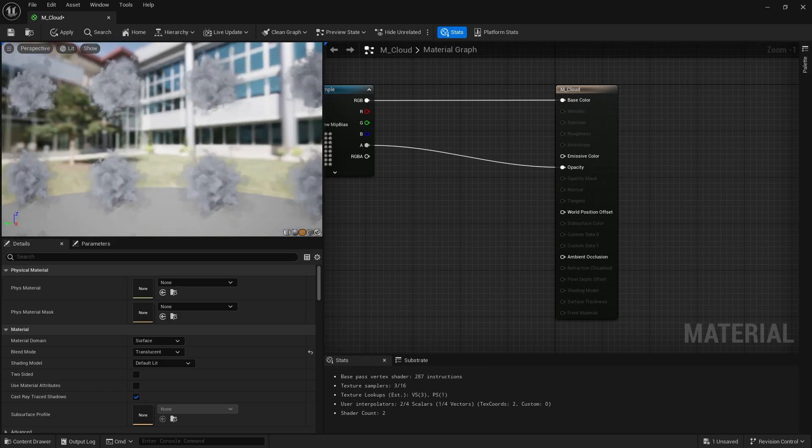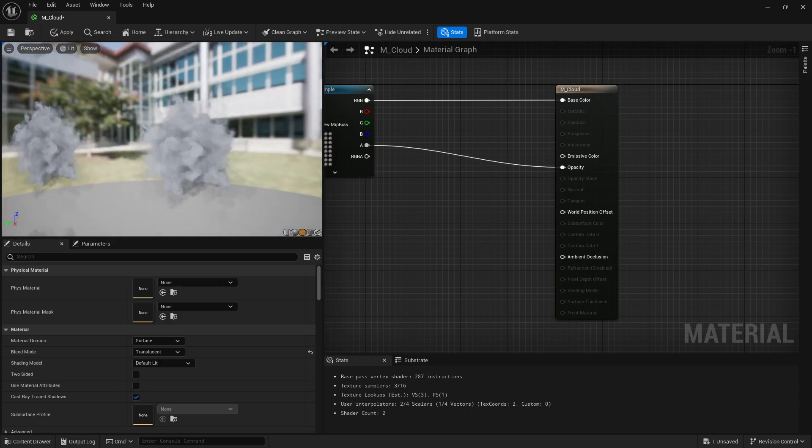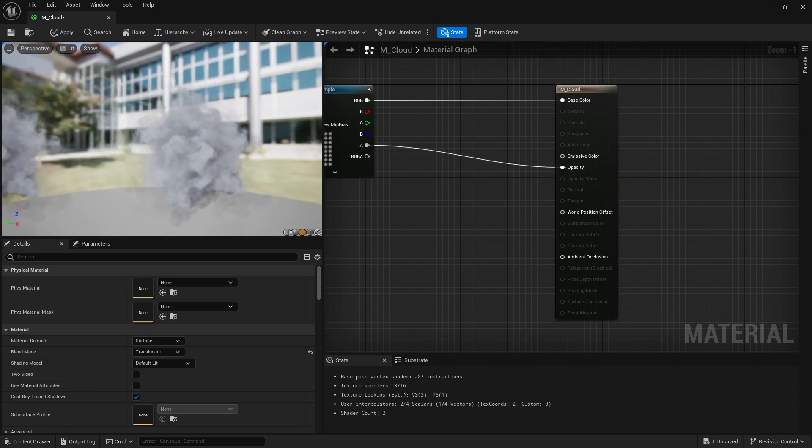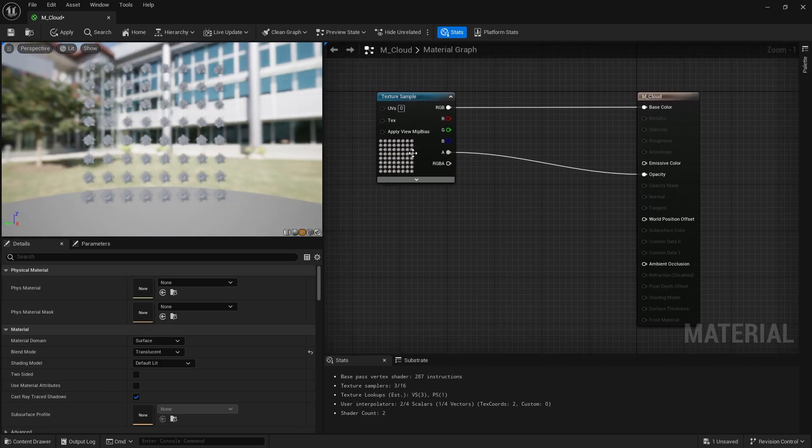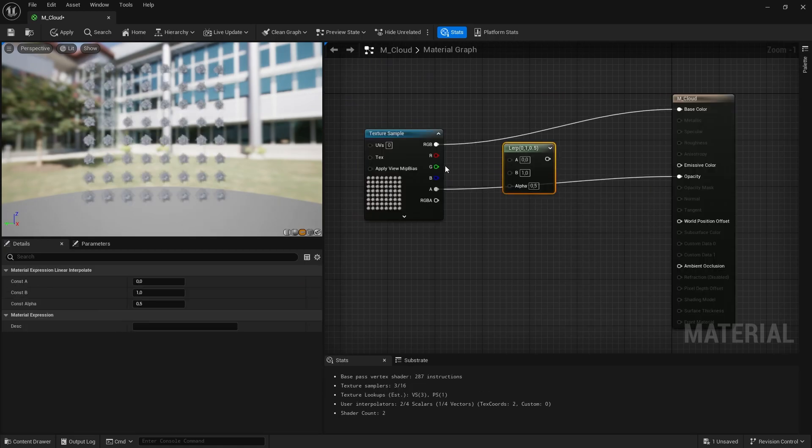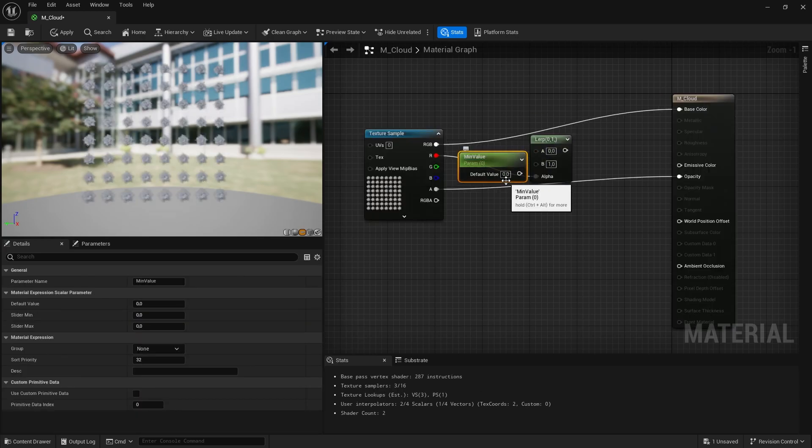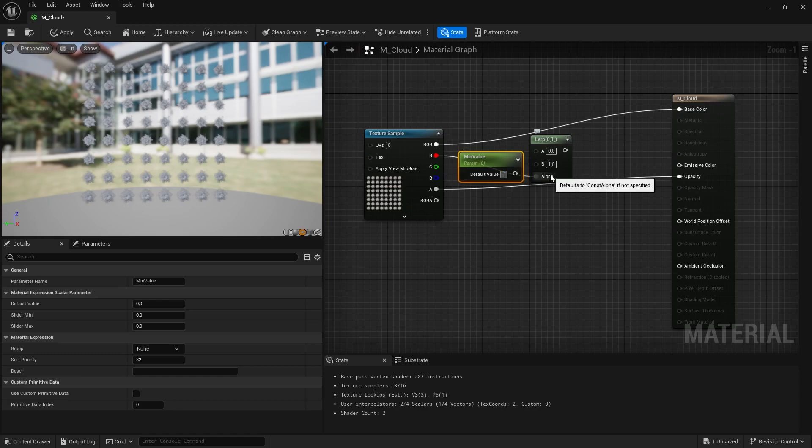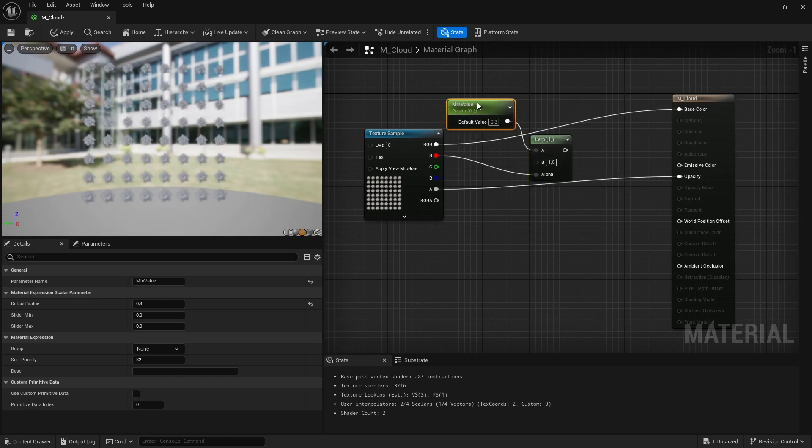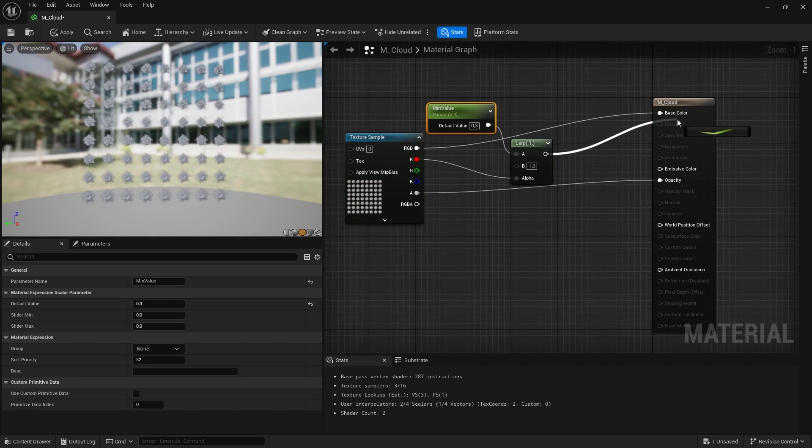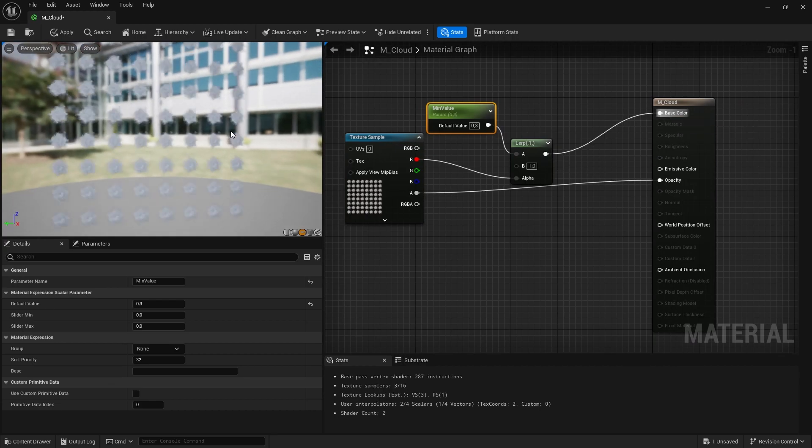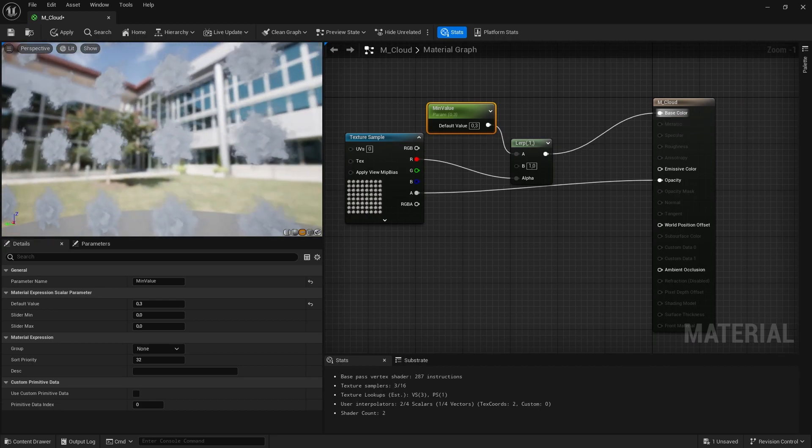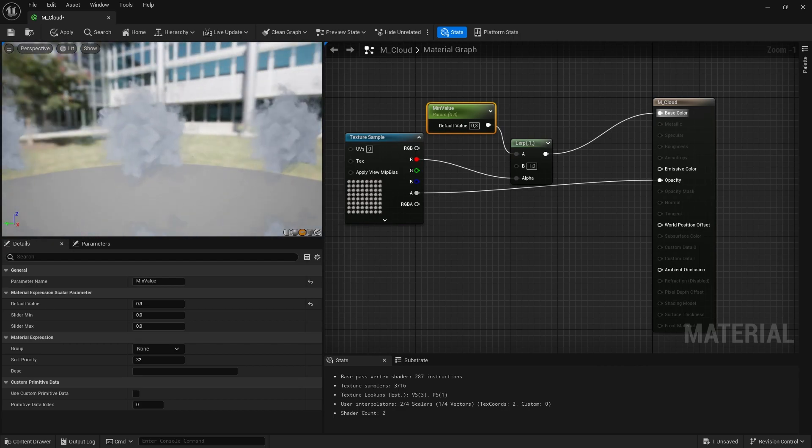And it's, as you can see, it's a bit contrasty and we don't need that contrast. So what we can do about it, we can make lerp and mean value. Put, for example, point 3. So now it's not that contrasting.